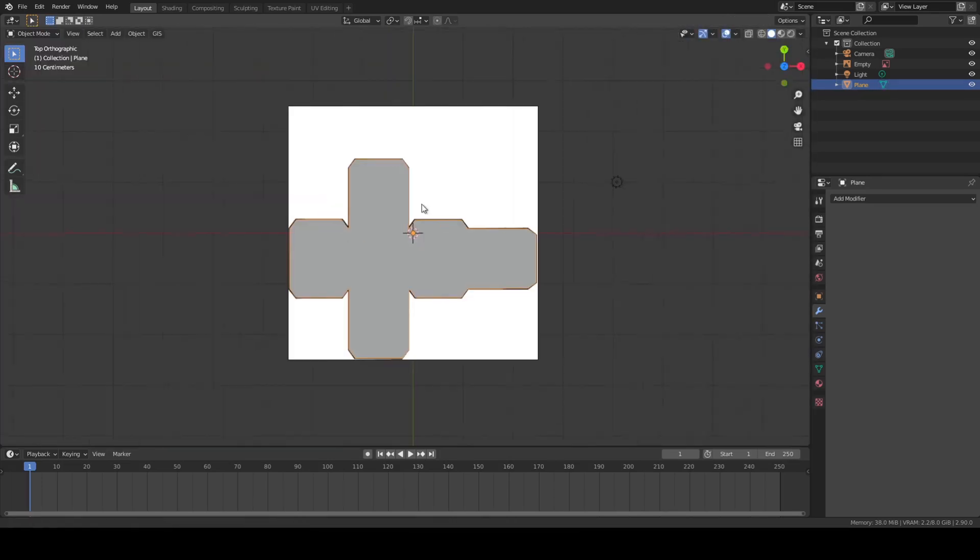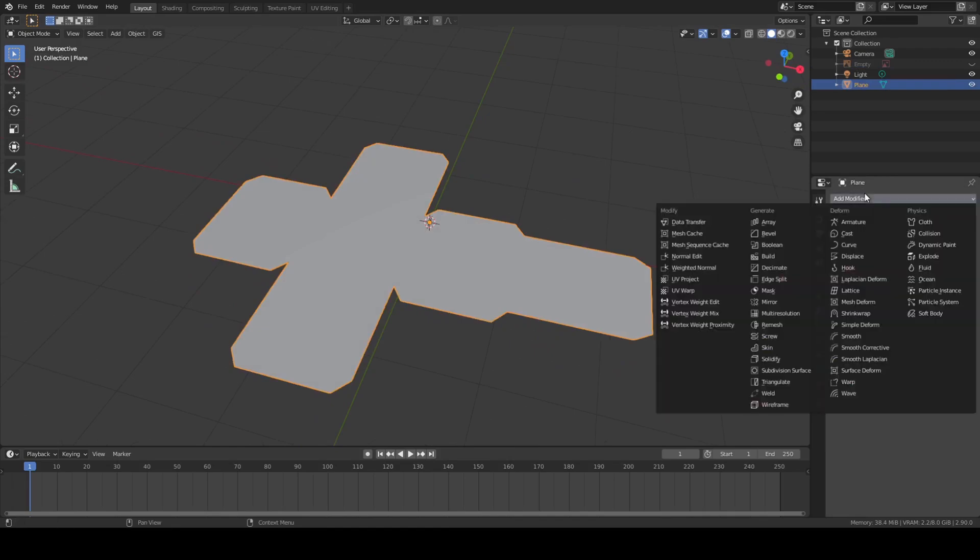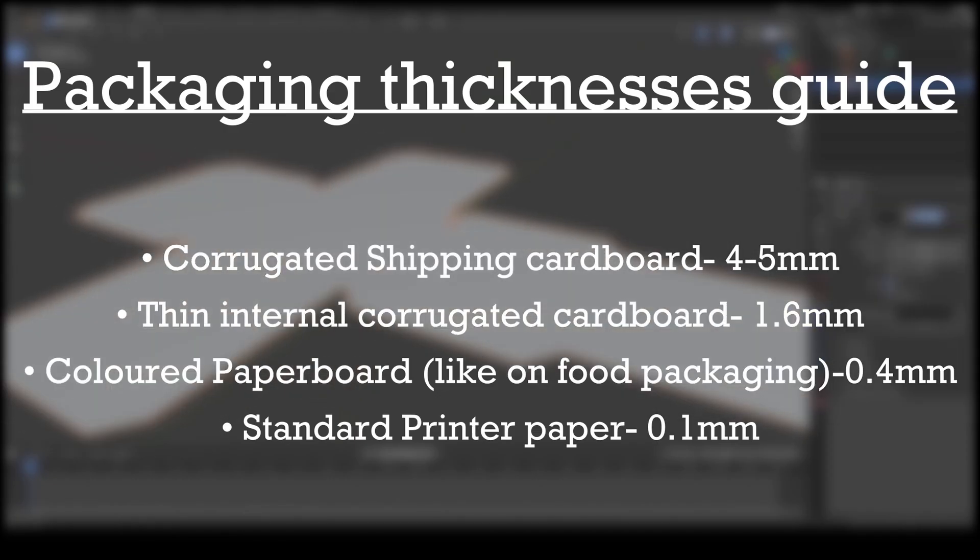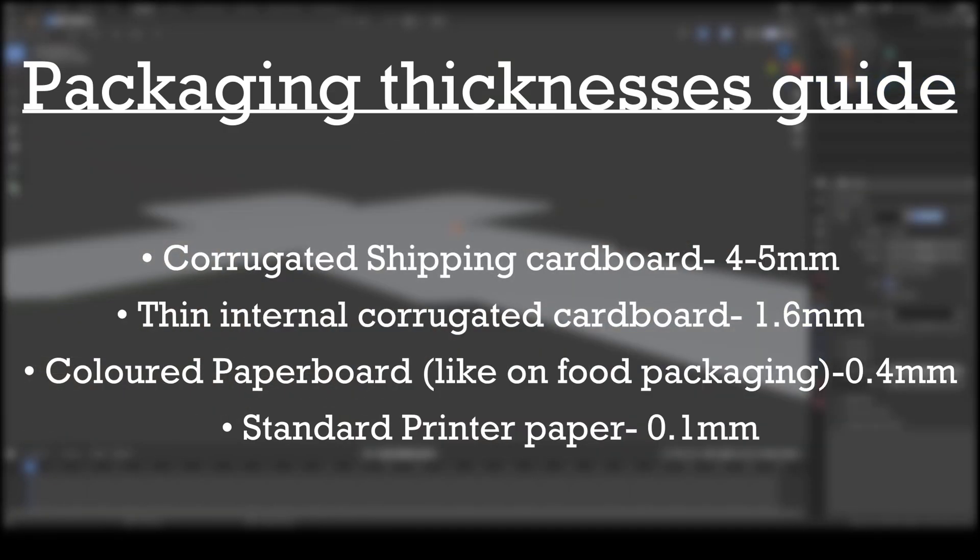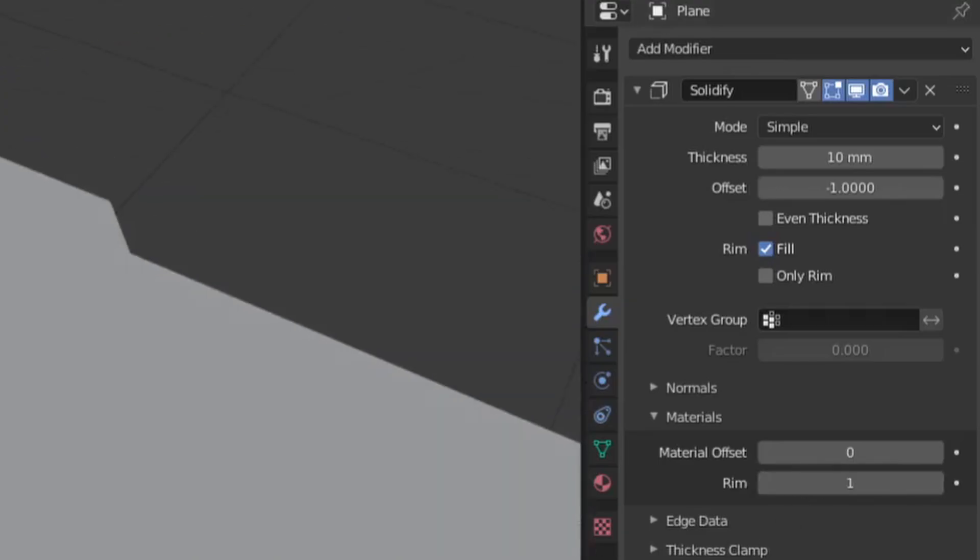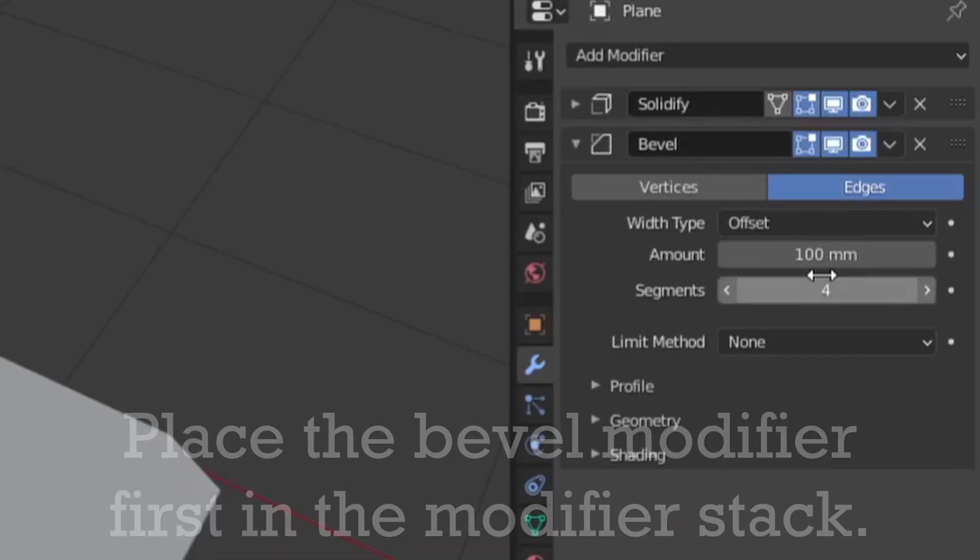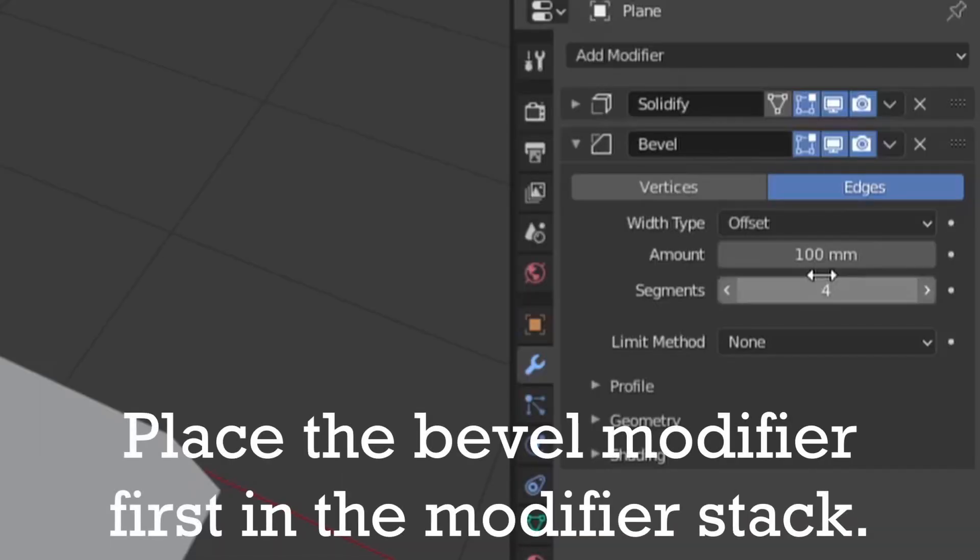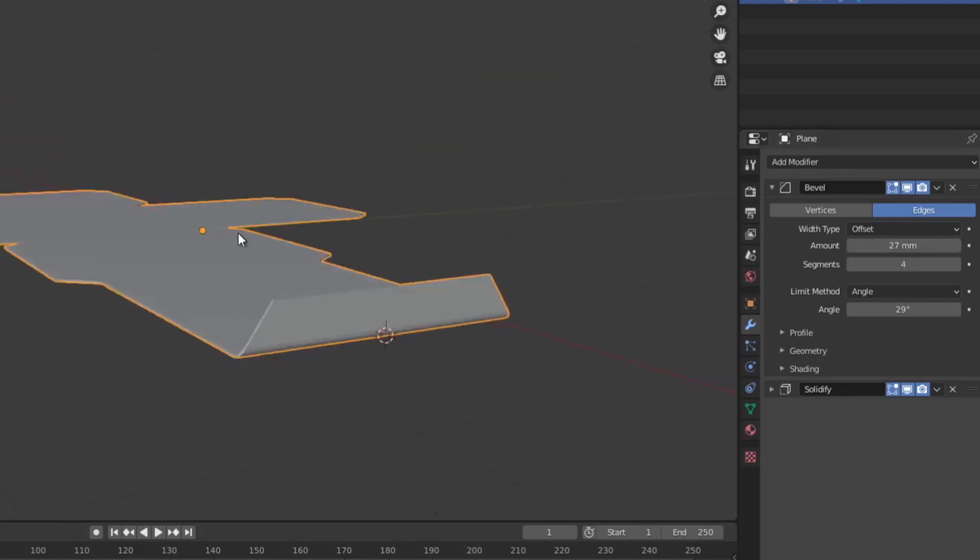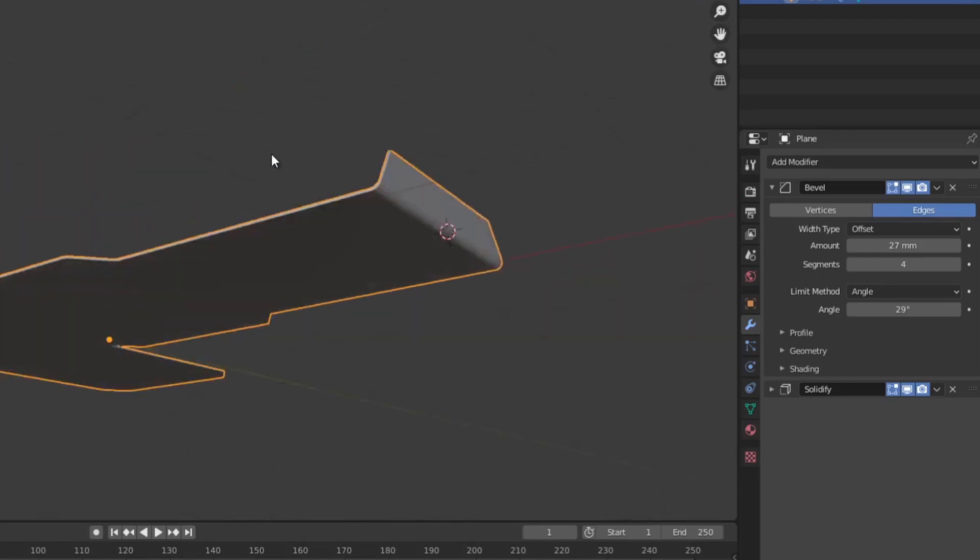This should be a 2D shape for now. Next add a solidifier modifier to give it some thickness. I've shown some good widths for certain types of material on screen. Then in the materials section set the rim offset to 1. This allows us to use a different material for the edges. And whilst you're in the modifiers tab add a bevel modifier with 4 segments. You can play around with the width once you've folded the design, but the basic idea is that this rounds off the edges and makes it look more like a piece of cardboard.